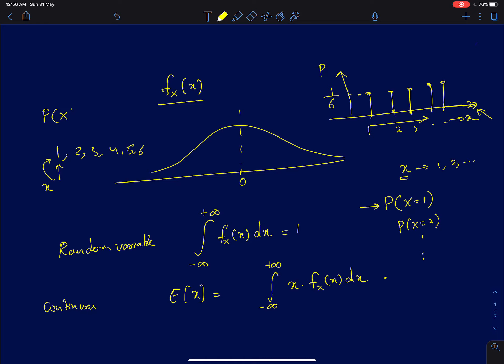The function — probability of x as a function of the random variable x — is what we call a probability distribution function. It tells you what the probability is for different values of x. On the x-axis I'm plotting the random variable (one through six for rolling a dice), and on the y-axis I'm plotting the probability distribution function. Assuming a fair dice where all outcomes are equally likely, the probability will be 1/6 for each outcome, and the sum of all probabilities equals one.